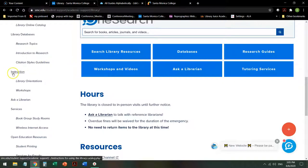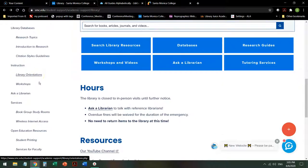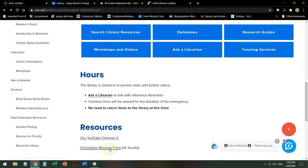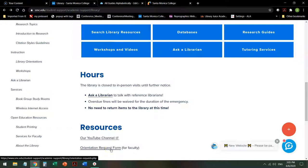Under Instruction, library orientation requests are intended to be for faculty only. This is when a faculty member, a teacher, asks to bring their class in for a Zoom orientation, the whole class together.